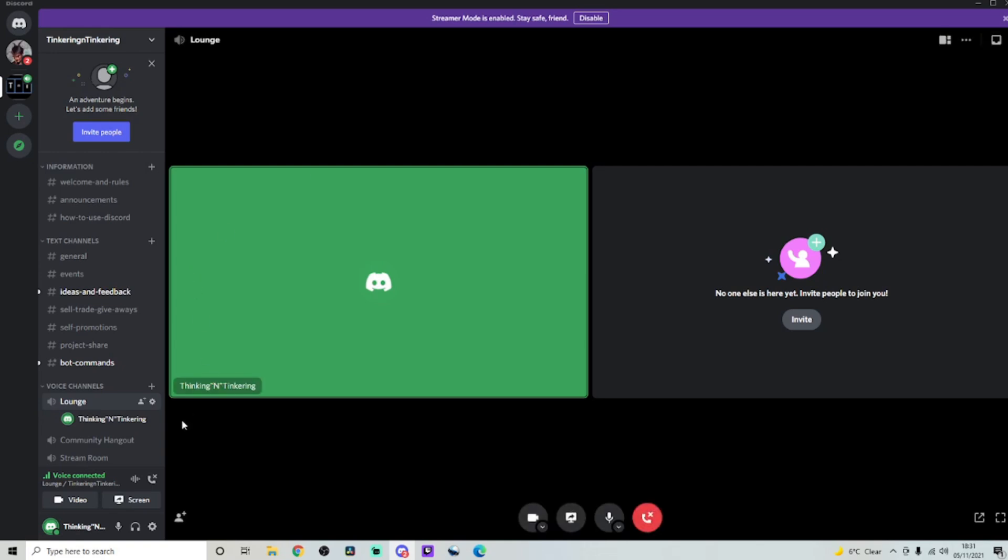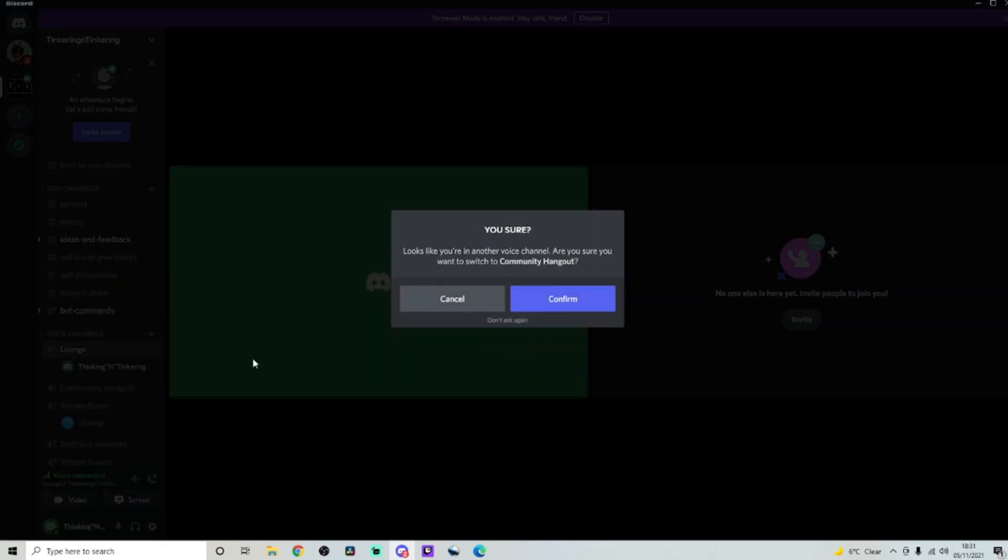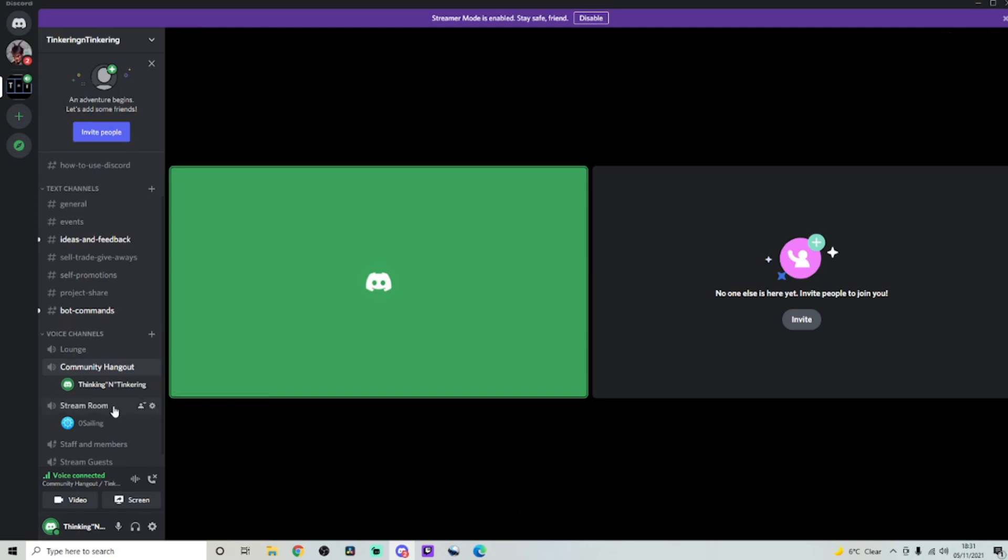Finally, there's a community hangout, which means depending on what's happening, people in the community, this is just another place to hang out and talk to people.